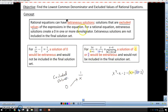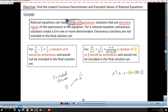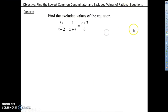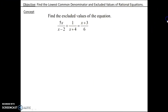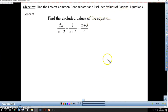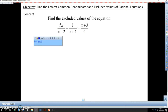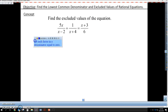So that's what an excluded value is — a value that makes the denominator go to 0. If a solution that pops up is an excluded value, we call that solution extraneous. Extraneous solutions are not included in the final solution set — we just throw them out. To find excluded values, you set each factor of the denominator equal to 0.